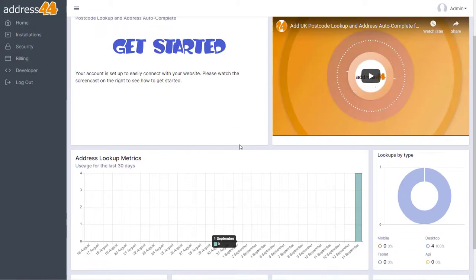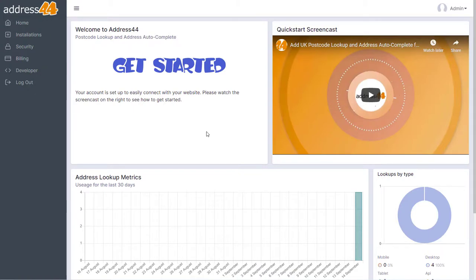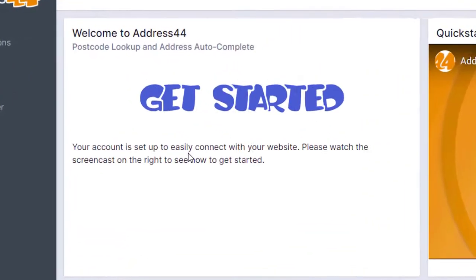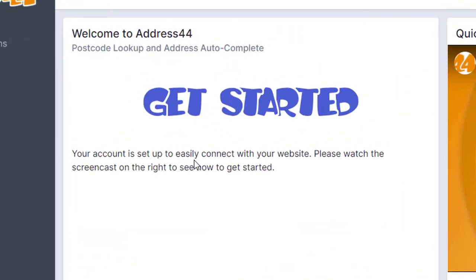So give it a go—you can set up Address44 on your website really easily. If you have any problems or questions, all you need to do is send us an email at support@address44.com and we're here to help.